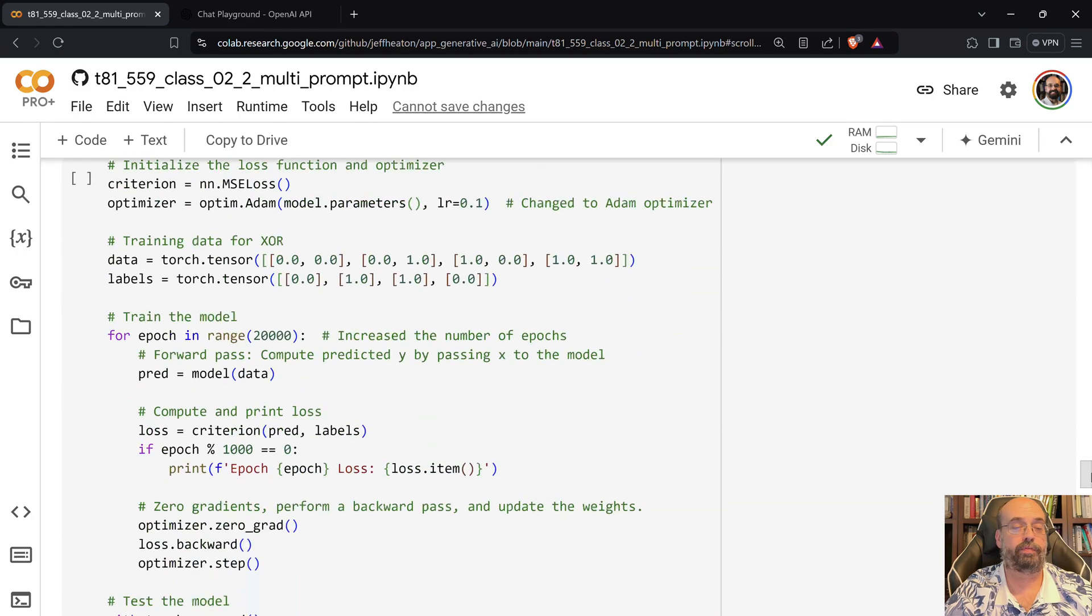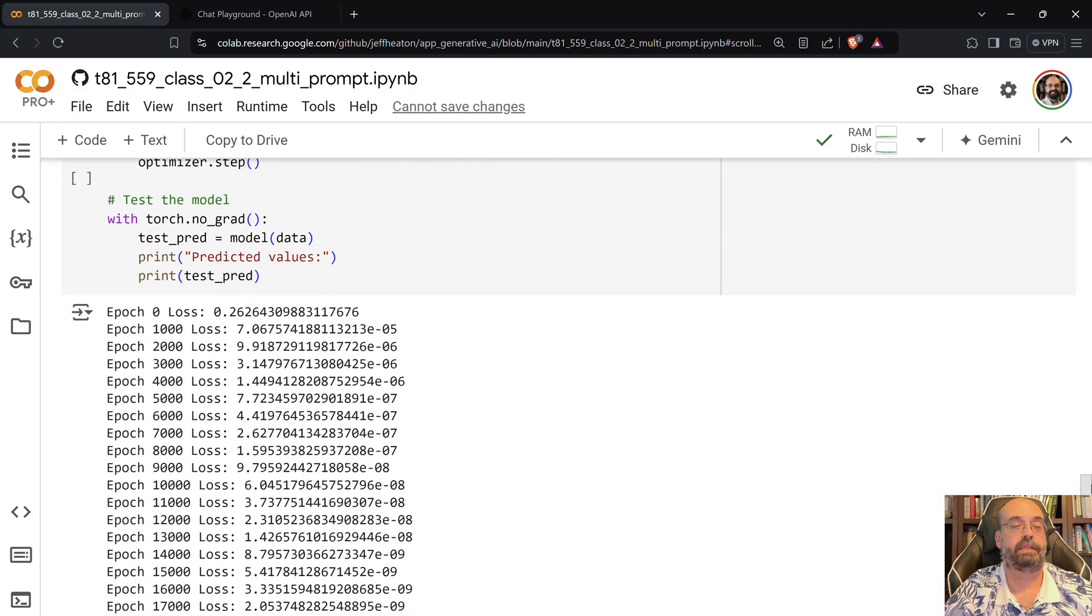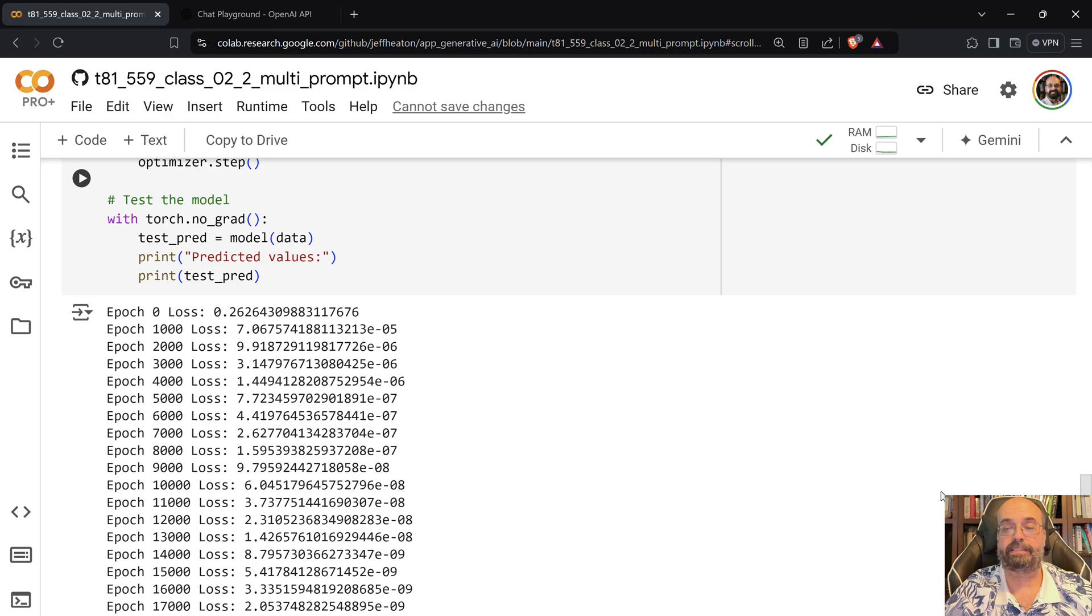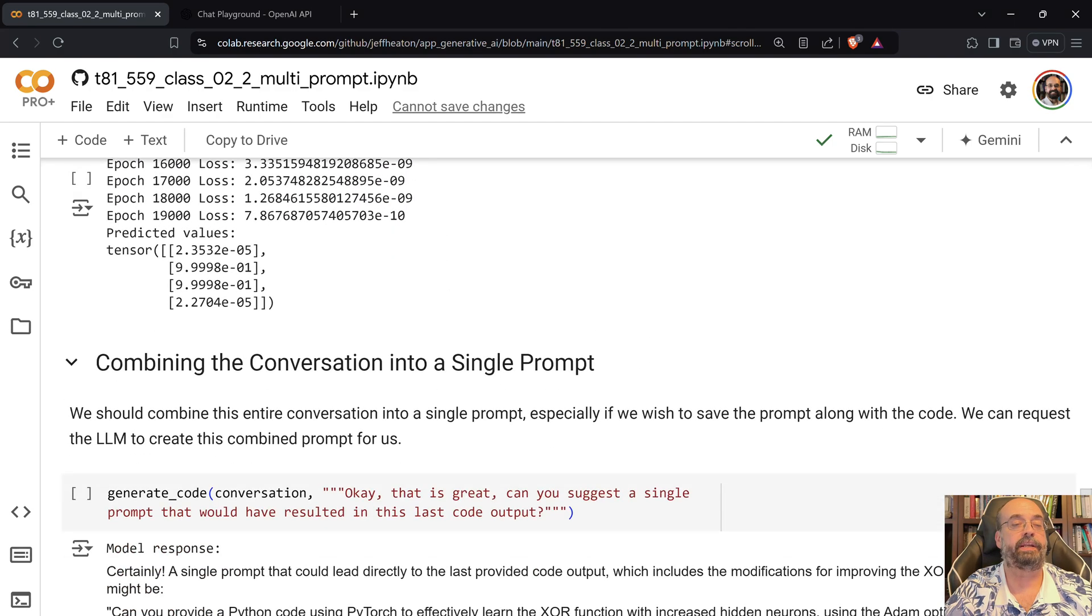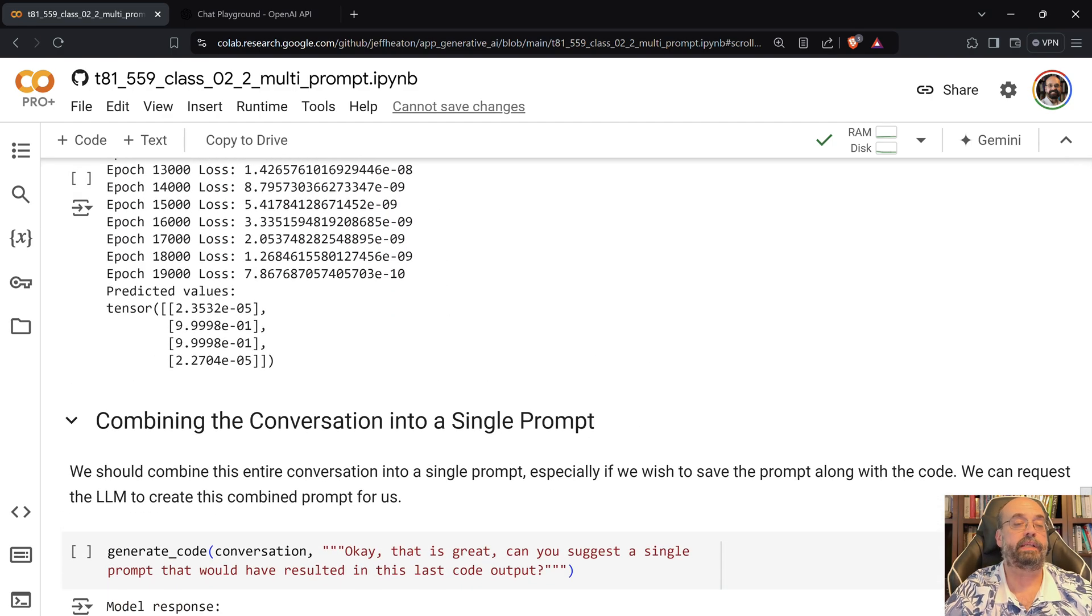So here's the improved version. And we can see the loss quickly hits scientific notation. And we can see that the results are good.